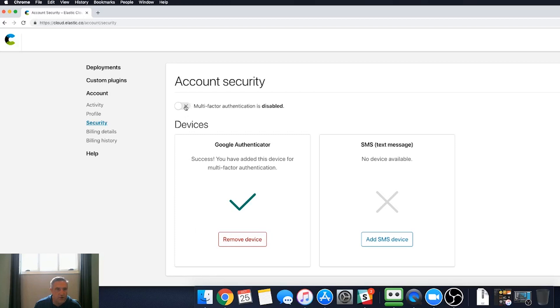I'm now going to enable the multi-factor authentication, and I'm going to log out.